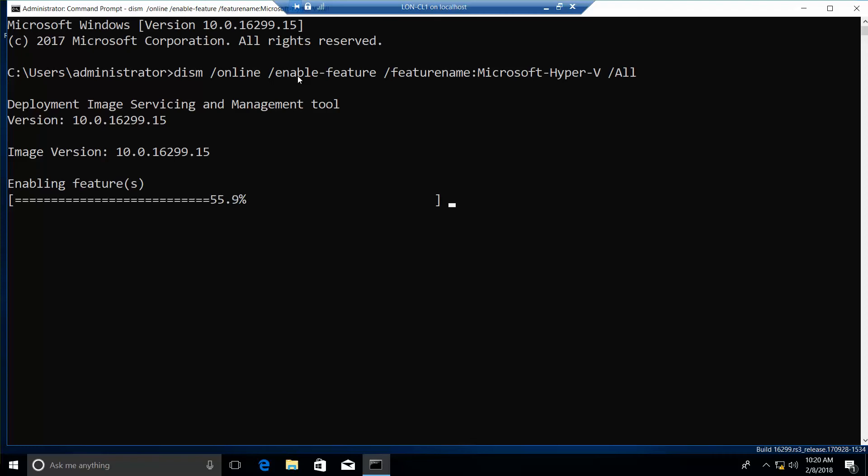However, if you install, you can install Hyper-V using the DISM, and you can create and manage virtual machines that way.